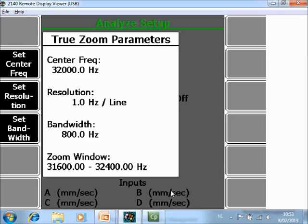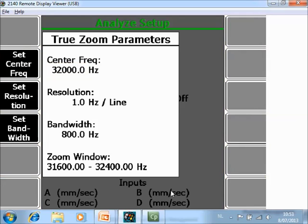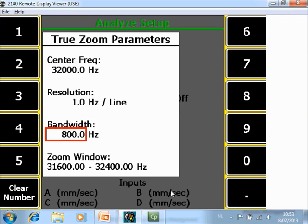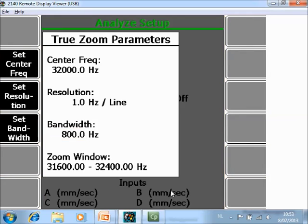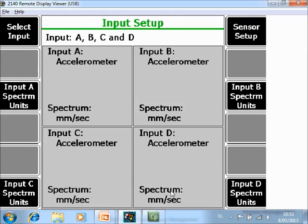Then F2 Set Zoom Parameters. Use F2 Set Center Frequency to set the center frequency, and F4 Set Bandwidth to set the bandwidth. The resolution is then calculated automatically and you can see the zoom window at the bottom. F12 Input Setup allows you to activate up to 4 channels, and then you are ready for data collection.